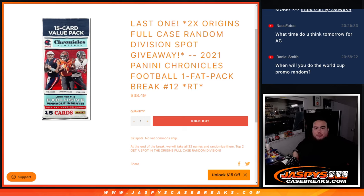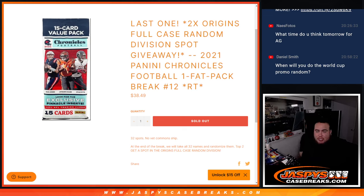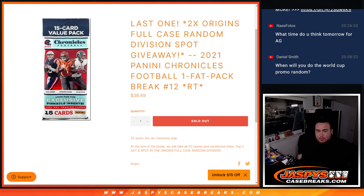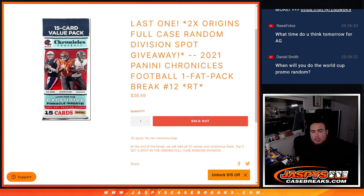What's up everybody, Jason here for JaspiesCaseBreaks.com. This is our last filler, last and only filler actually, to give away the last two spots in Origins Football full case random divisions break with this 2021 Panini Chronicles Football 1 Fat Pack break number 12.